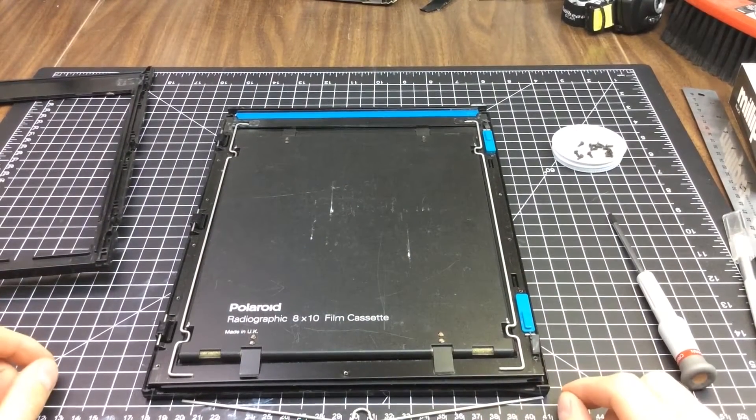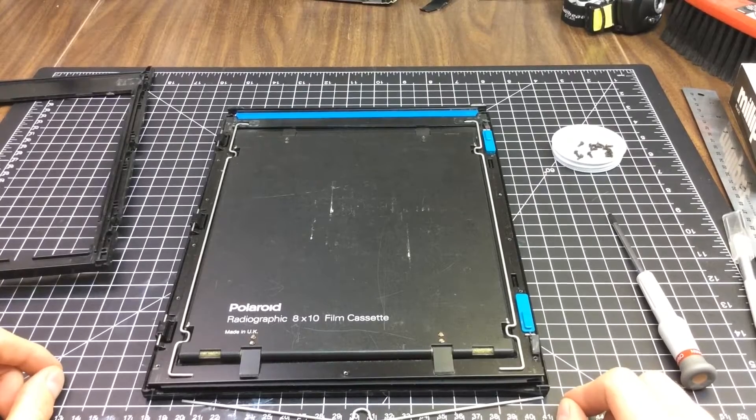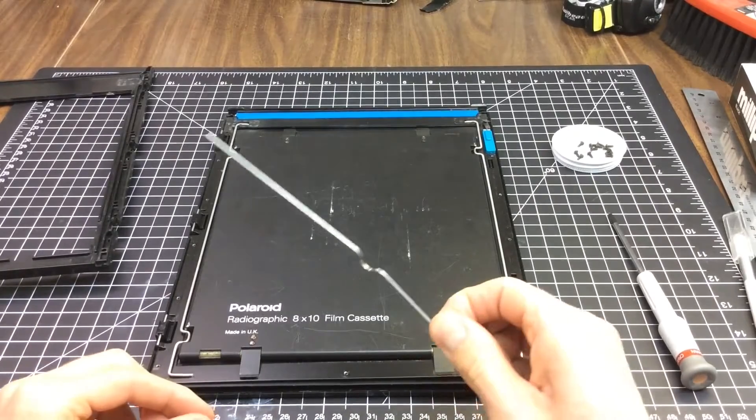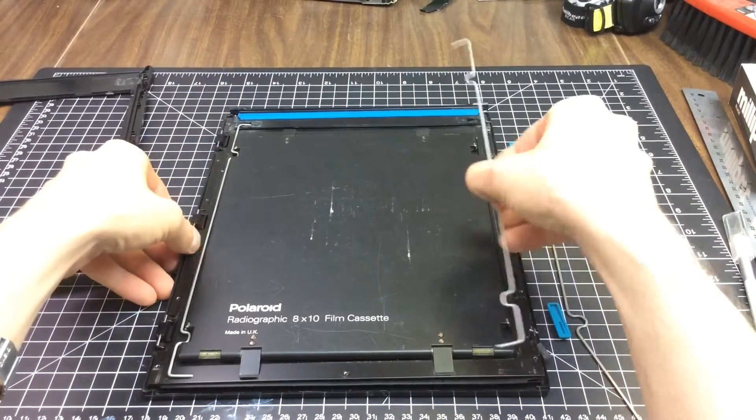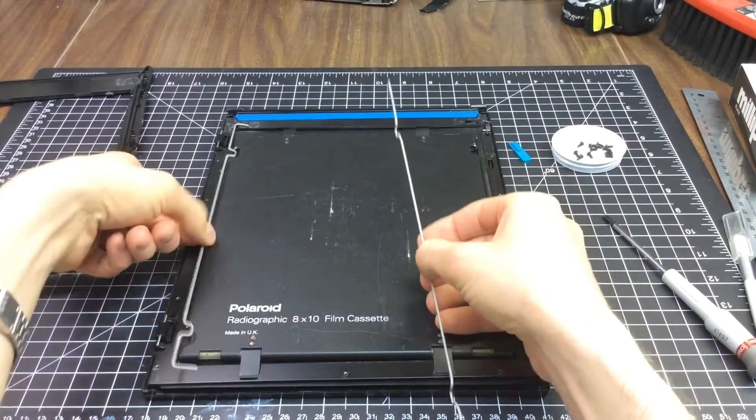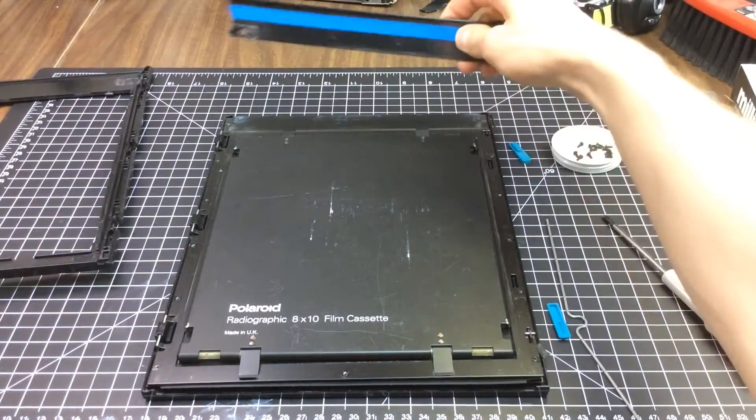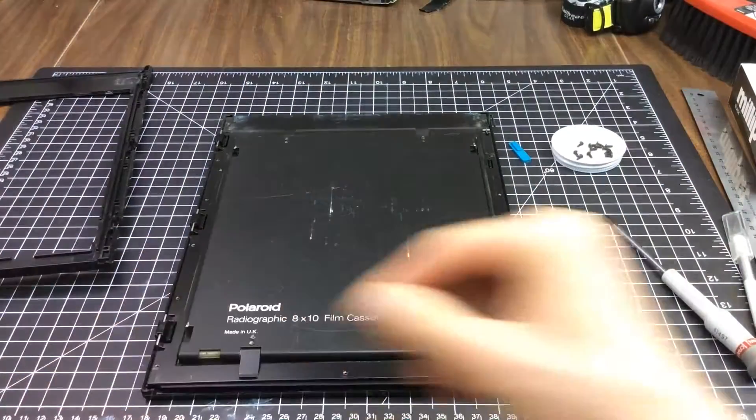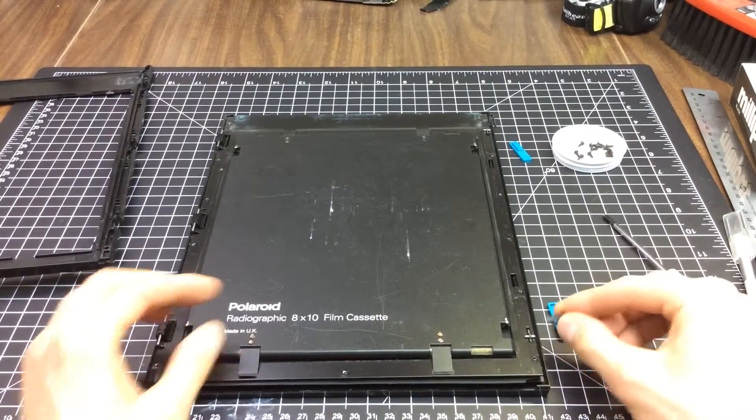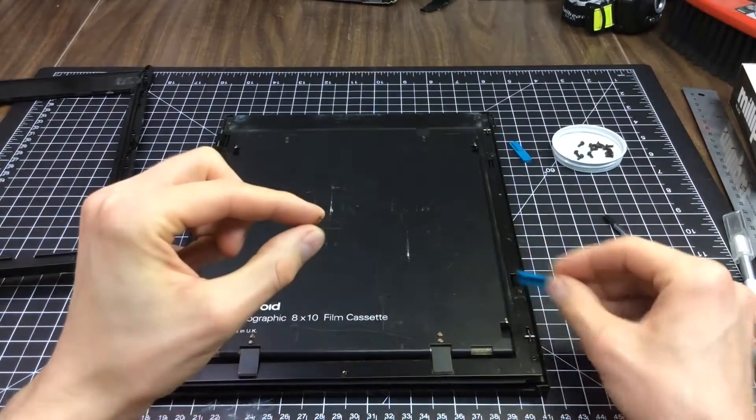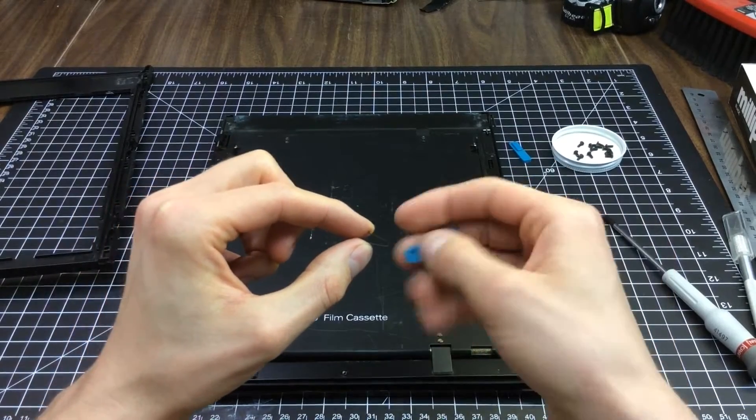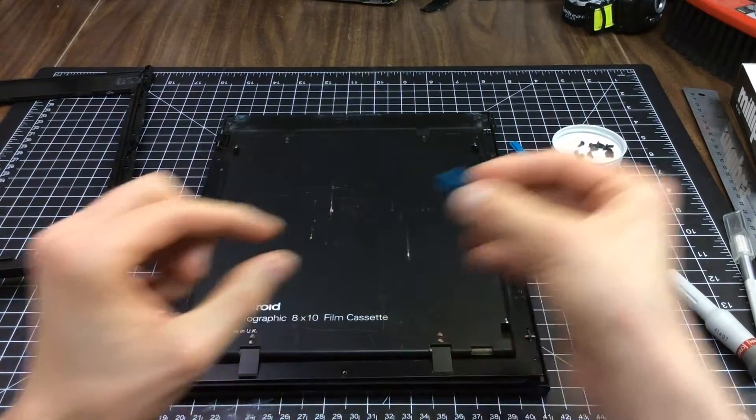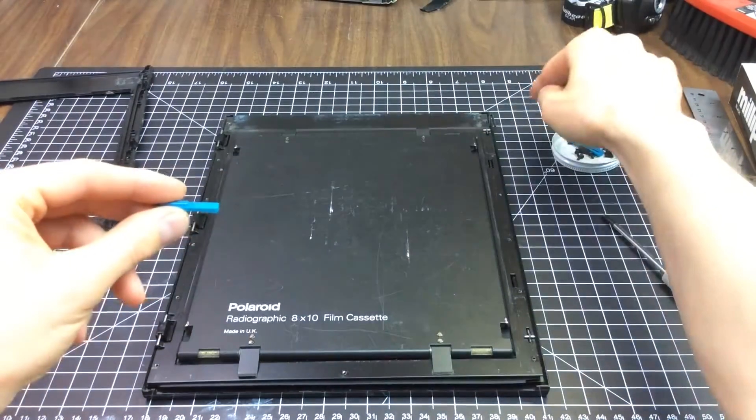Now we need to remove all the superfluous radiographic hardware, which is this little spring here, these side bars, this top of the dark slide. Don't lose these items. We'll have to use them again later. There's two of each, so we'll put these over here.